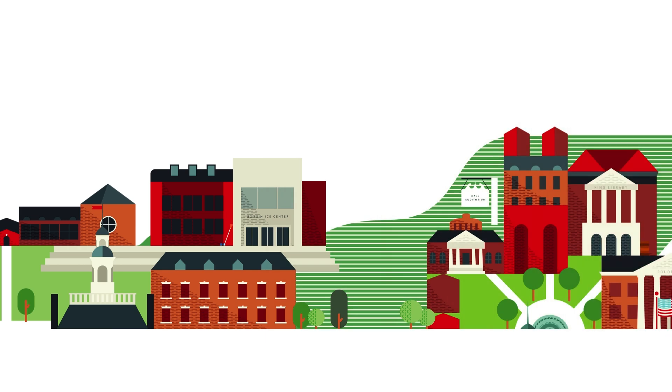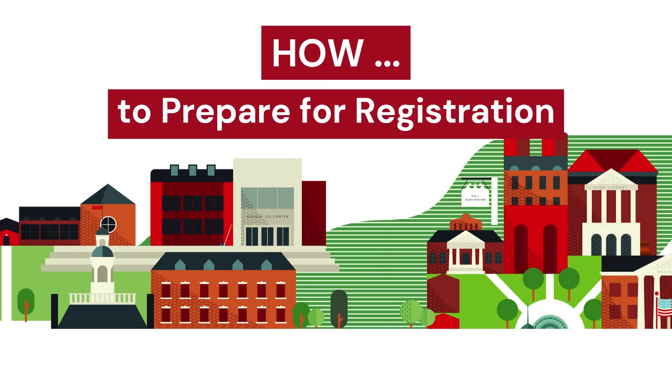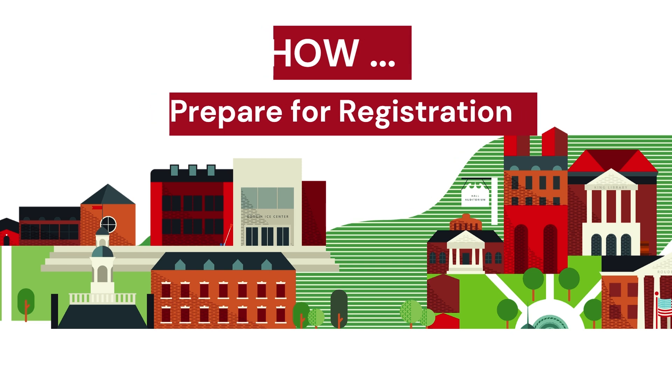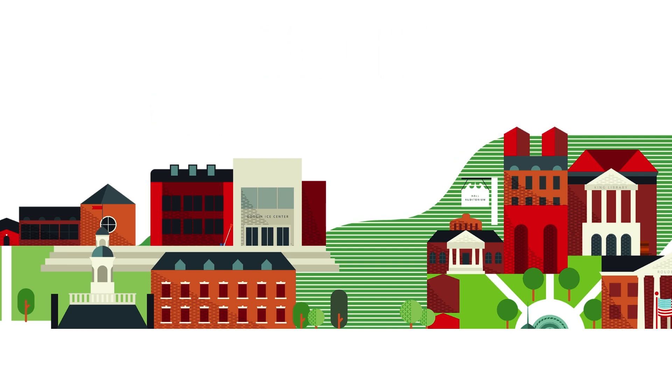So, the next term is coming up and you're ready to register for classes. In this video, we will go over how to prepare for registration in Banner 9 self-service.